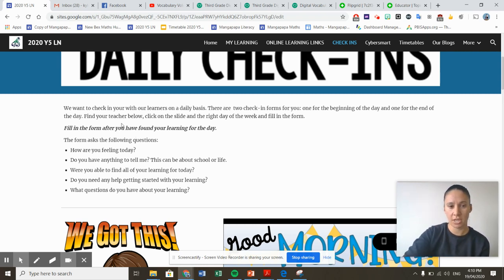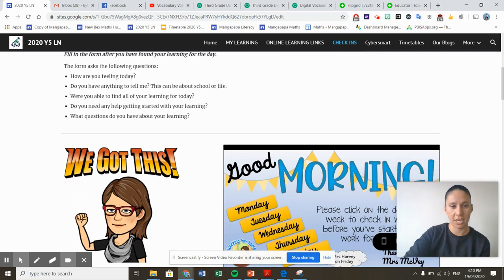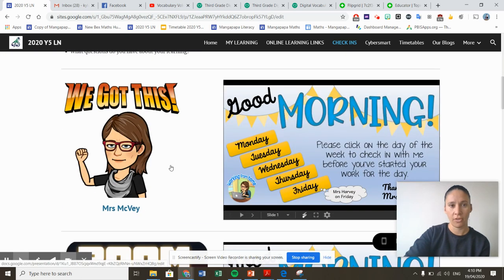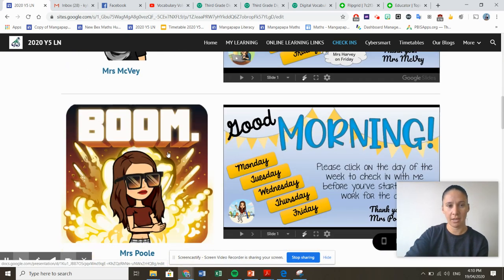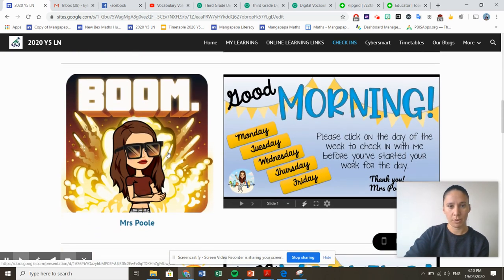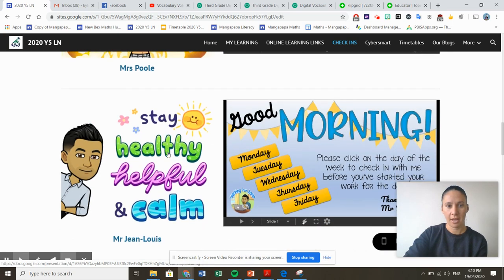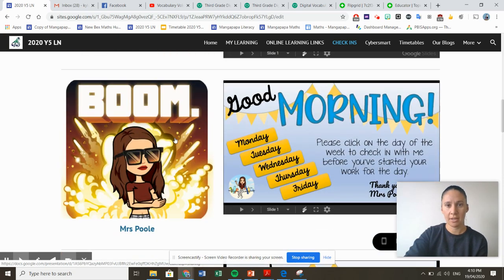So what you need to do is you need to find your teacher. So if I was in Mrs McVeigh's class, I would come to here. Mrs Poole's here and Mr John Lewis just underneath.